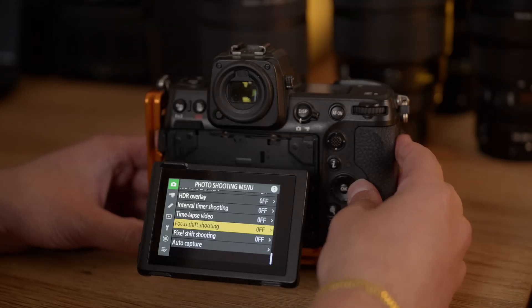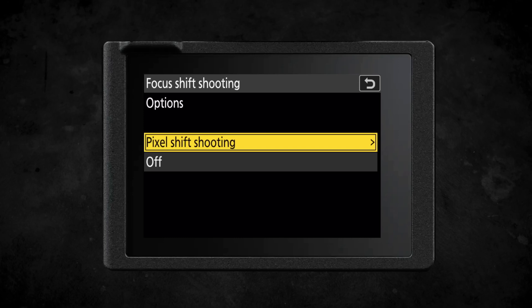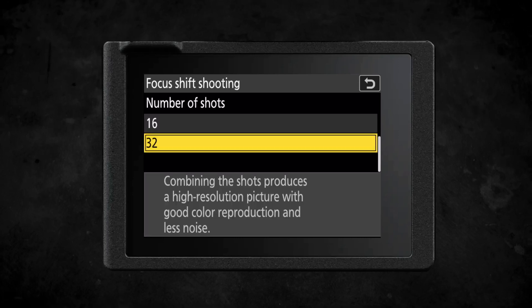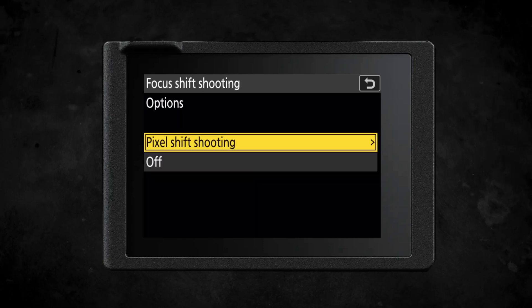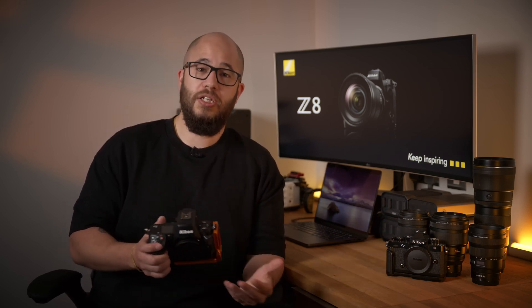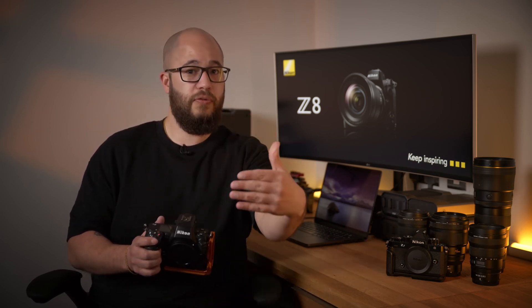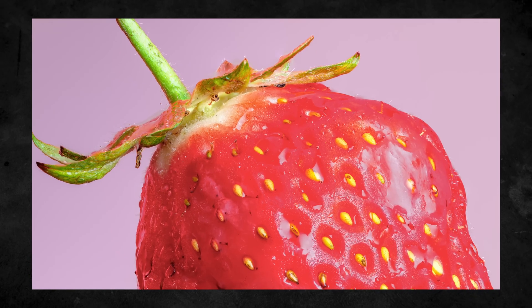For those of you that want to use Pixel Shift and Focus Shift at the same time, you would access this by first going to the Focus Shift shooting menu. That will then bring up a new option allowing you to access the Pixel Shift options. You can then choose your Pixel Shift options alongside the Focus Shift shooting options, and once you press Start, the camera applies both at the same time. What the camera will do is take each set of Pixel Shift images — if you've chosen 32 images, it takes 32 back to back, then shifts the focus and takes the next 32, and so on, allowing you to create that 180-megapixel Pixel Shift image and then focus stack to give you sharpness from front to back.